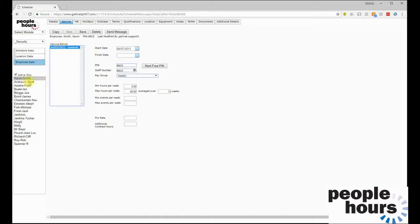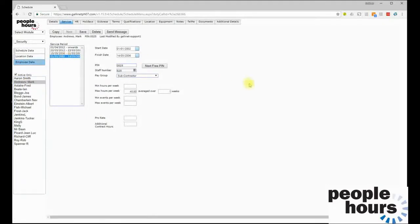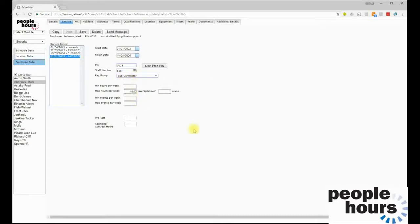This employee only has one service period, but looking at another employee — Mark Andrews — we can see multiple service periods. These might record a gap in employment, where an employee left and rejoined six months later, giving them a new service period while maintaining continuity of their record. It might also indicate a change in terms — for example, from 1st January 2002 this employee was in the pay group 'Subcontractor' with a 40-hour weekly maximum, whereas from 2012 onwards they're in the pay group 'Four Weekly'.